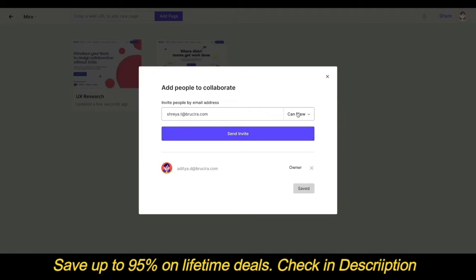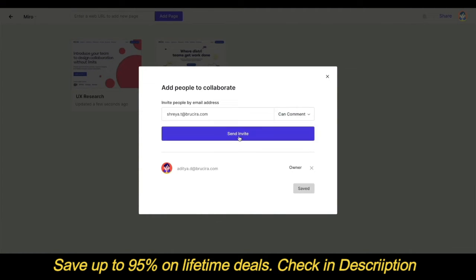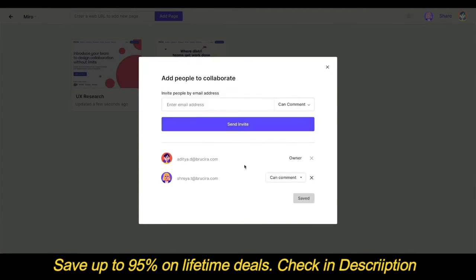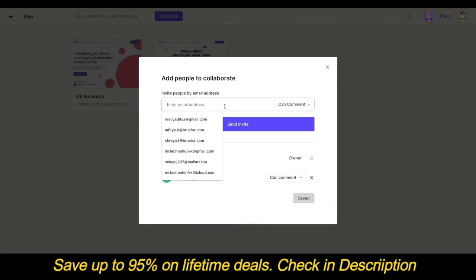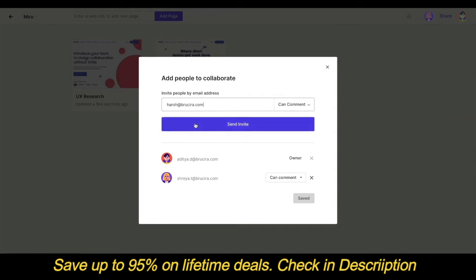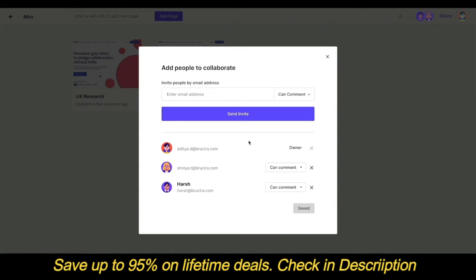Let me invite my teammate Shreya to come and view the project. I'll also add my manager Harsh so that he can check out the web page and make any edits and changes he wants.